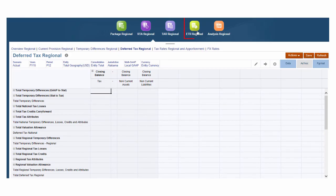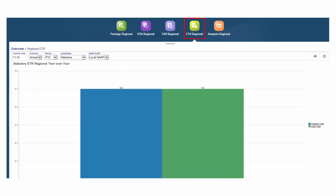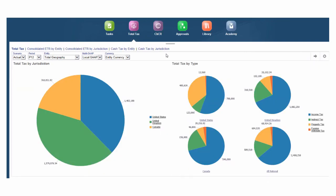Use the statutory effective tax rate analysis in a national or regional provision package to identify the effective rate that will be applied to your income and pre-tax profits.